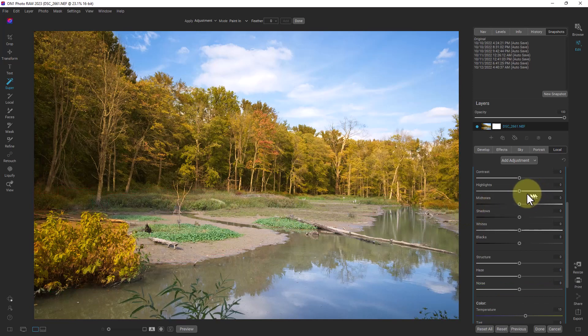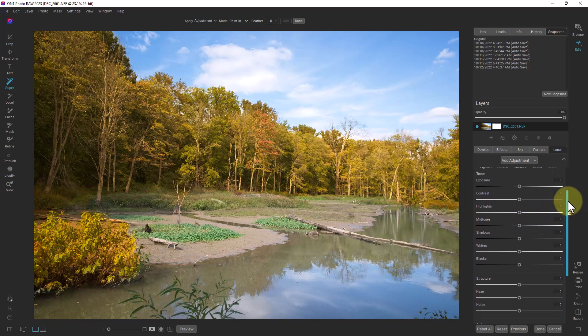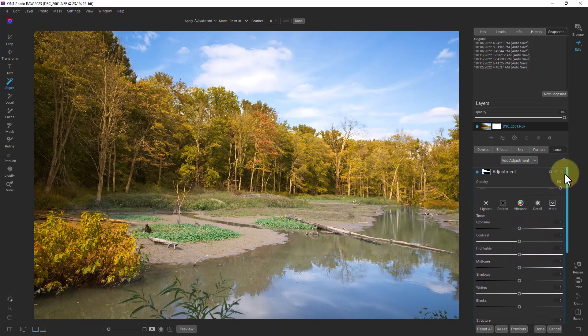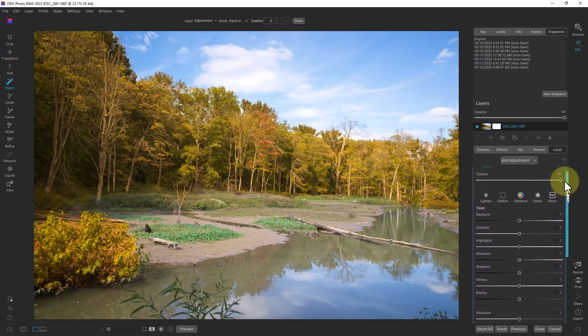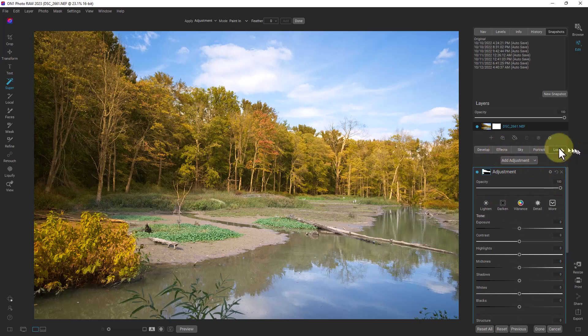So if we go over here it actually puts it under the correct area. It might end up under effects or it might end up under local, in this case it ends up under the local tab.